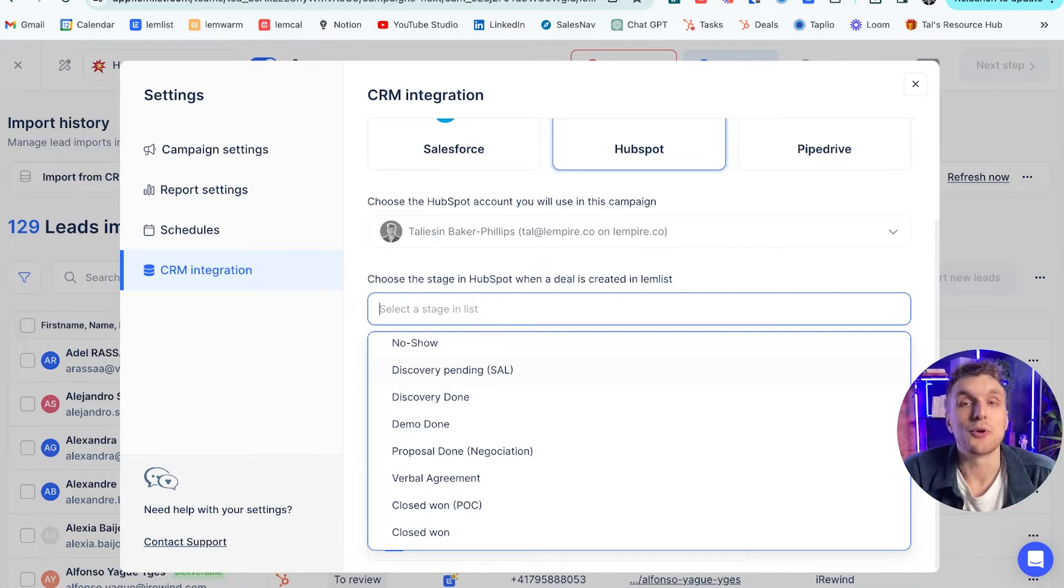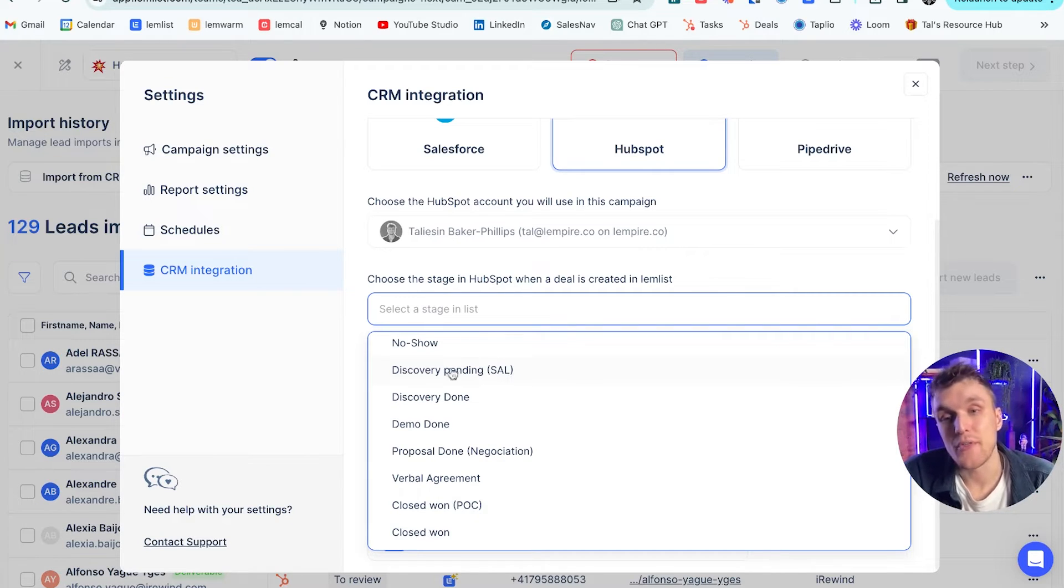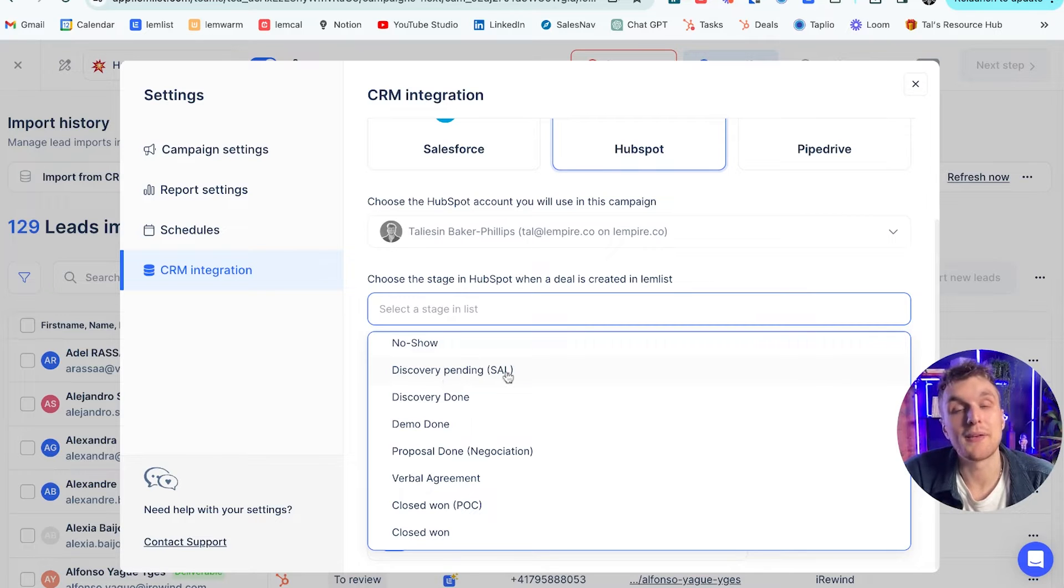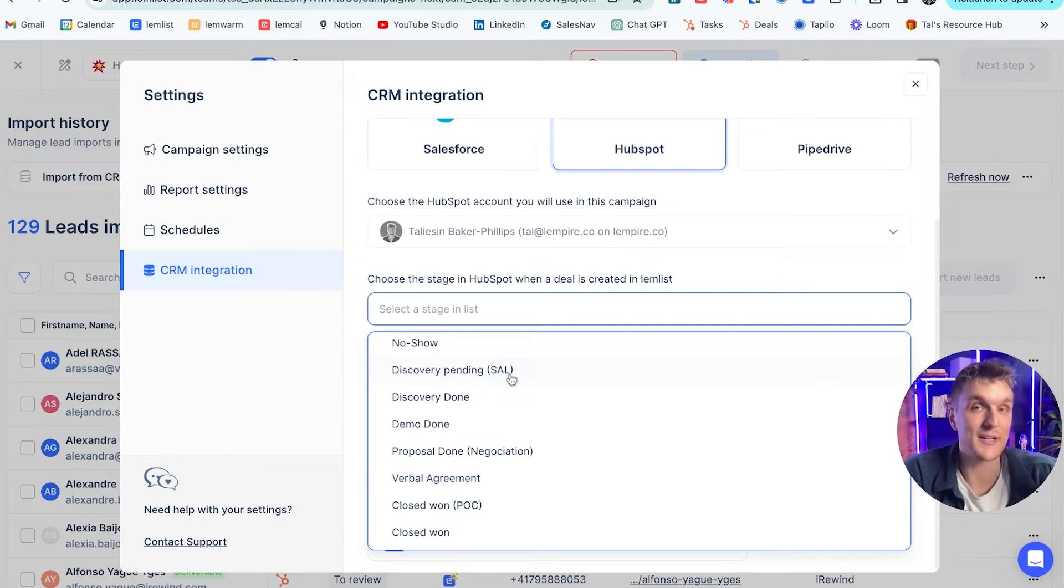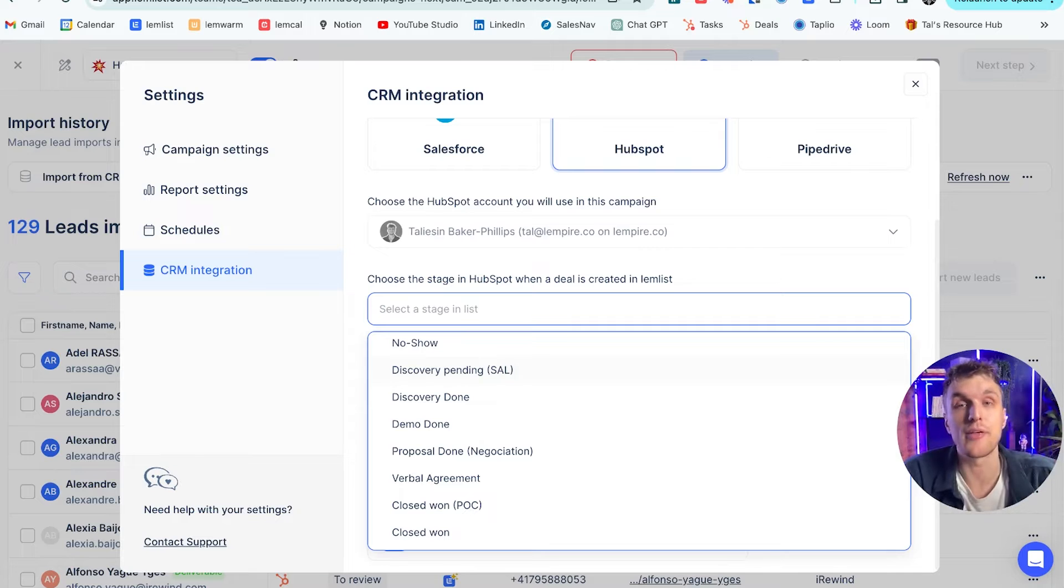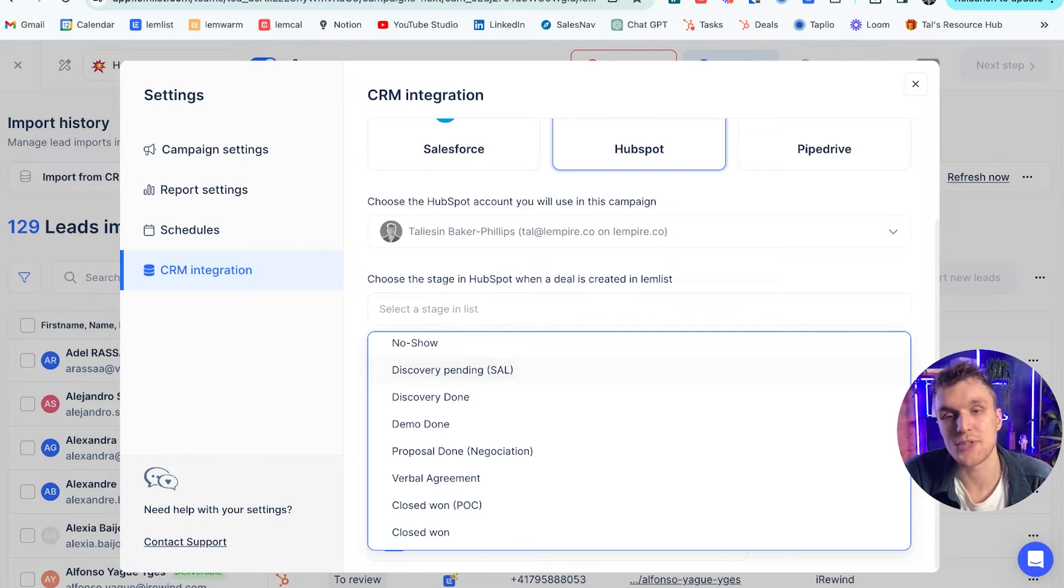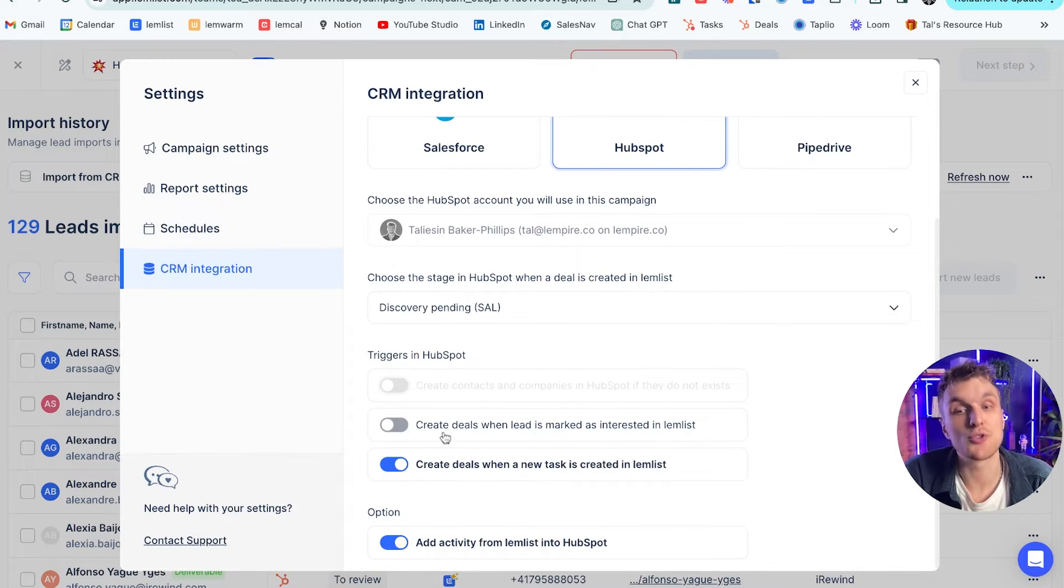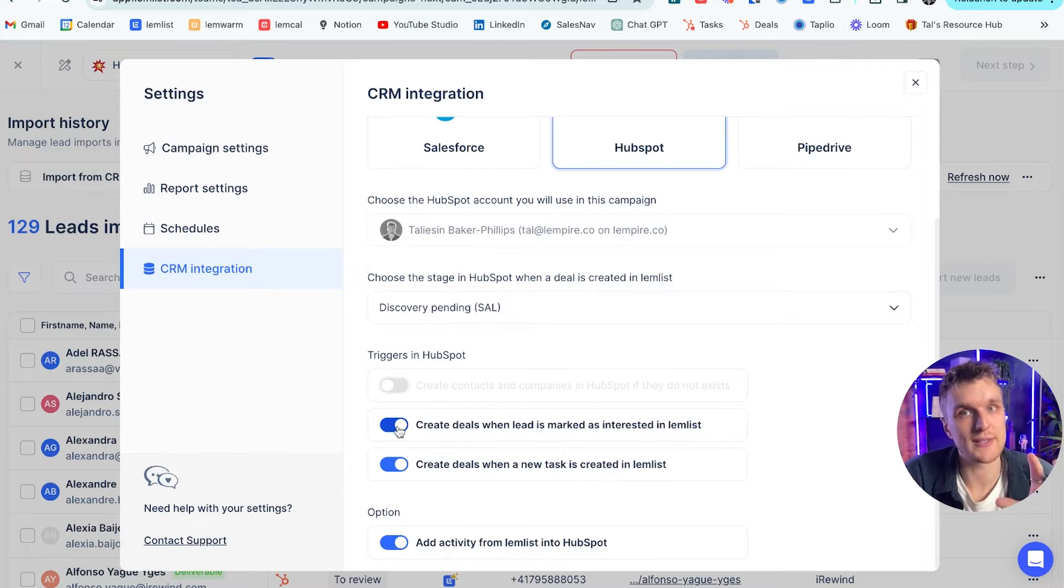Let's use an example. If someone replies to me and they want to book a meeting, what I can do is I can make sure that they automatically go into discovery call pending, and then I will automatically have that in my dashboard in HubSpot. So we don't have to manually put it there or worry about where it's going. So if I were to choose that, then what I can do is also make sure the deal is created in HubSpot.